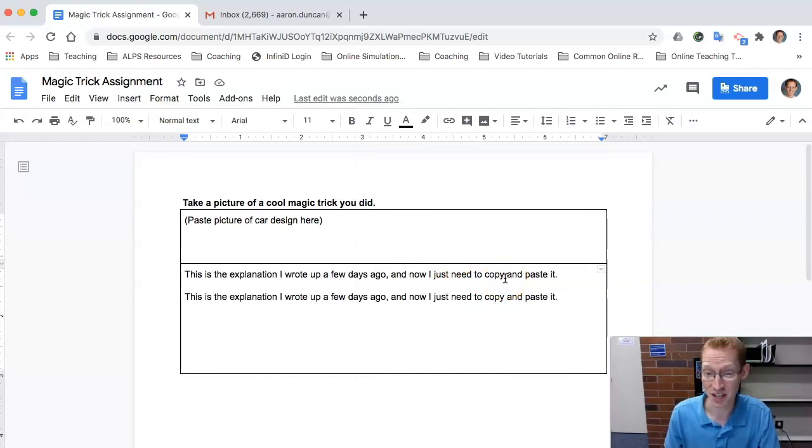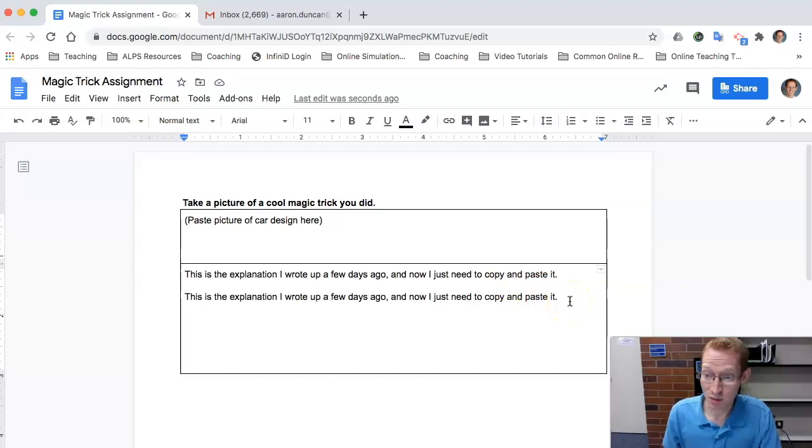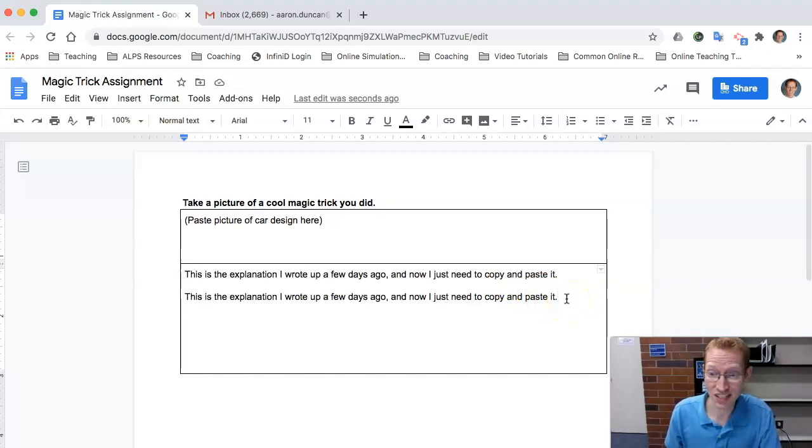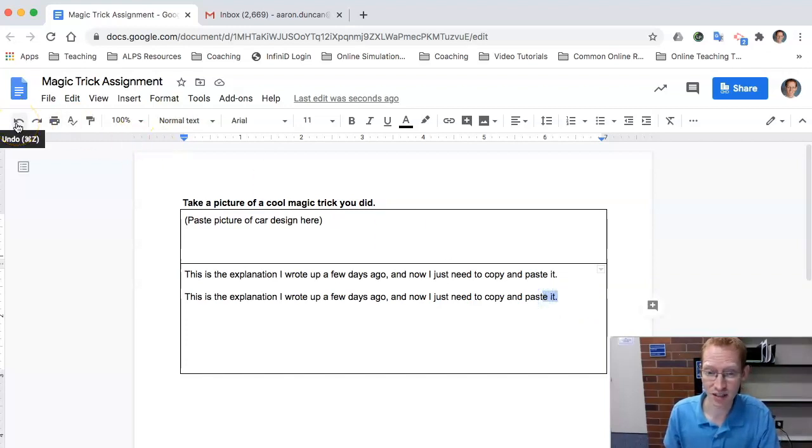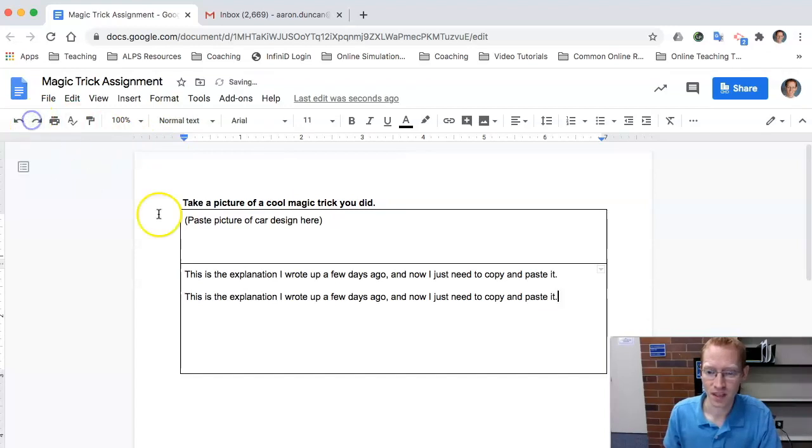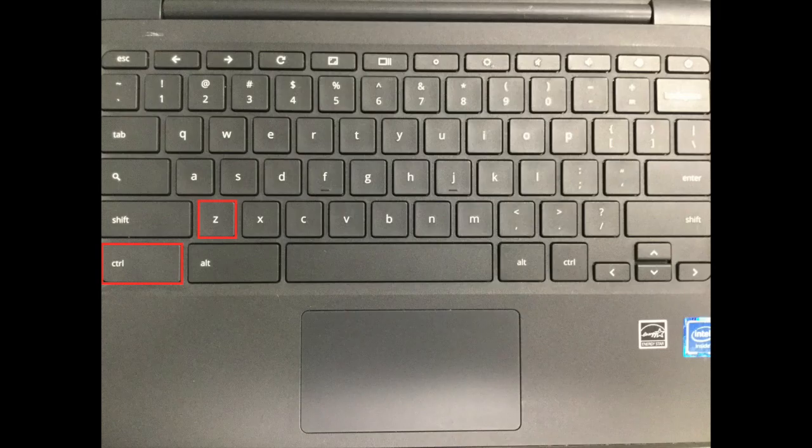Control C copies and Control V pastes. That's awesome. But sometimes you make mistakes. Control Z is how you undo things. I can hit the undo button right here, or I can just simply hit Control Z on the keyboard.